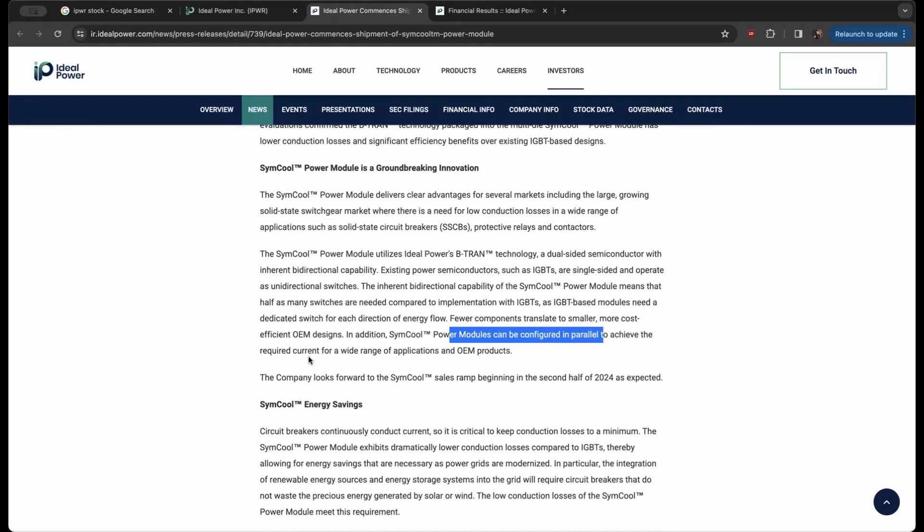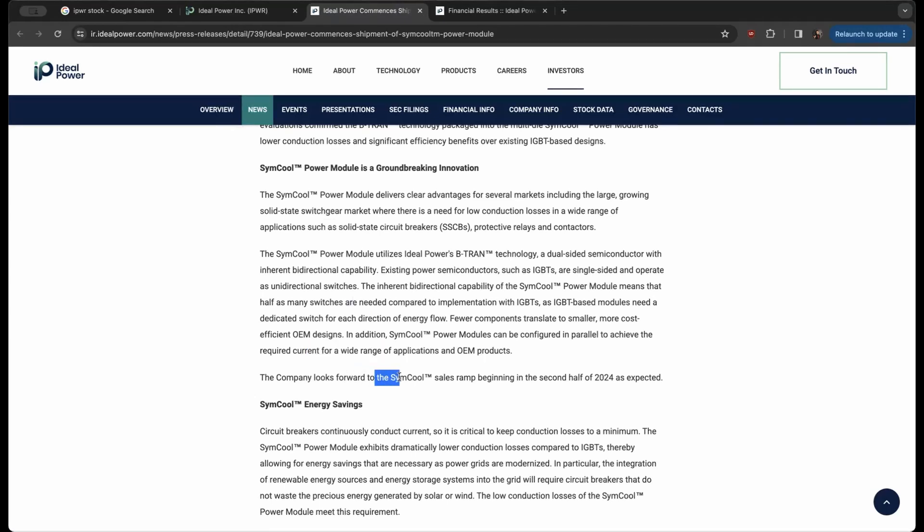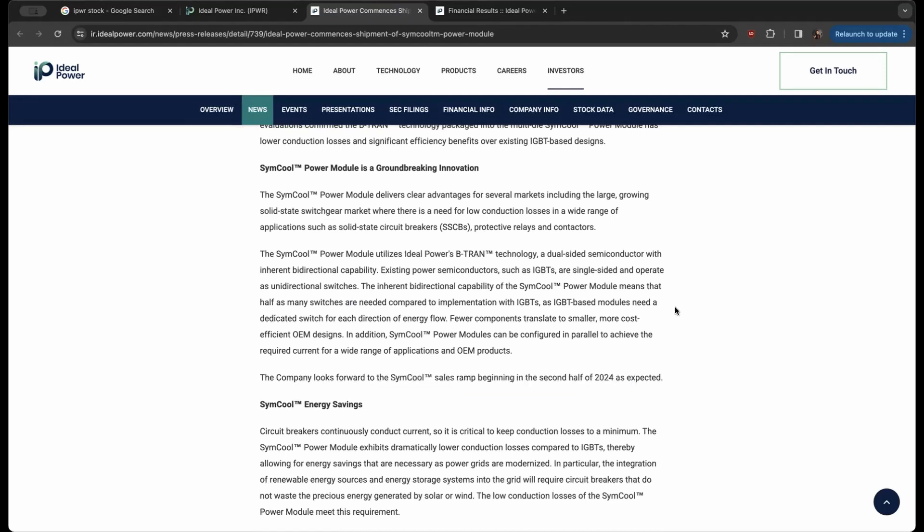So again, this is super pivotal and the company looks forward to SimCool sales ramp beginning in the second half of 2024 as expected.